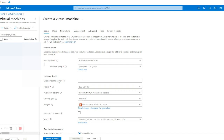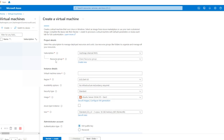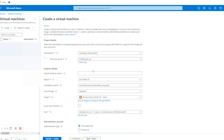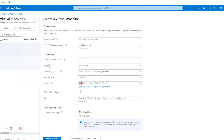After that we'll get a page asking us to configure our new virtual machine. Let's get started with project details. I'm going to select Hash Map Internal as my subscription — you can use your own according to your requirement. In Resource Group, you can either create a new one or select an existing one. For now I'm going to select an existing one.